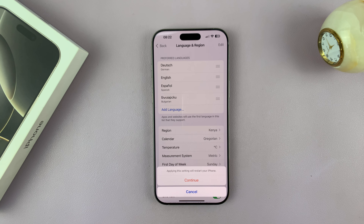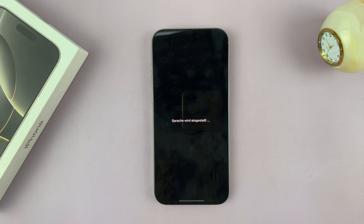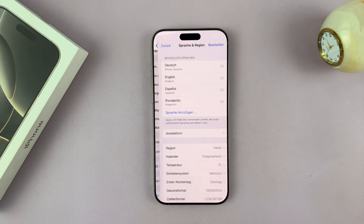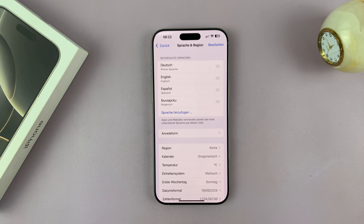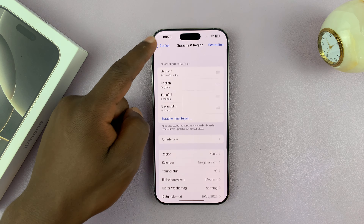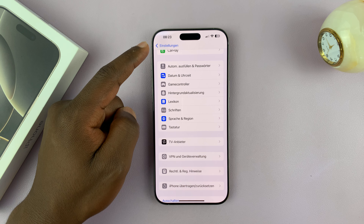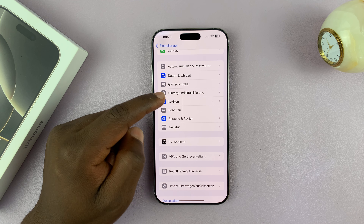I'll tap Continue and you can see it's already speaking Dutch. Let's allow the iPhone to restart. And there you go — you can see everything is now in Dutch. The entire menu, the entire system is now in Dutch.